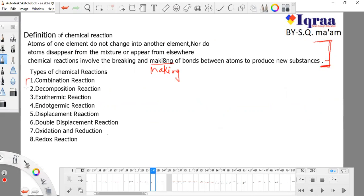Write down the definition of chemical reaction — you can find it from the internet or any book, but this definition is very clear and relevant to the topic: chemical reactions involve breaking and making of bonds between atoms to produce new substances.